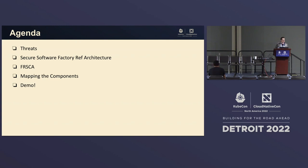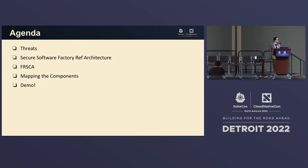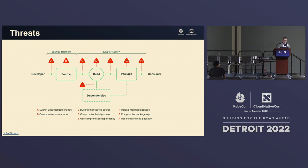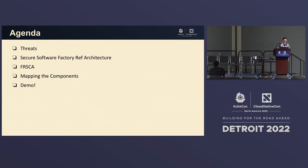So we're going to talk a little bit about supply chain security threats and how Fresca helps out with that. We're going to talk about the secure software factory reference architecture, Fresca itself, mapping the components, and we'll also give a demo on Fresca. One thing to note: Fresca is an OpenSSF project underneath the Linux Foundation.